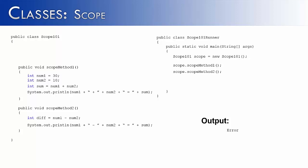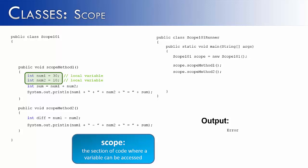Because the two variables needed in ScopeMethod2 are declared in ScopeMethod1. And they are what we call local variables. And they have local scope. And what scope means is the section of code where a variable can be accessed.